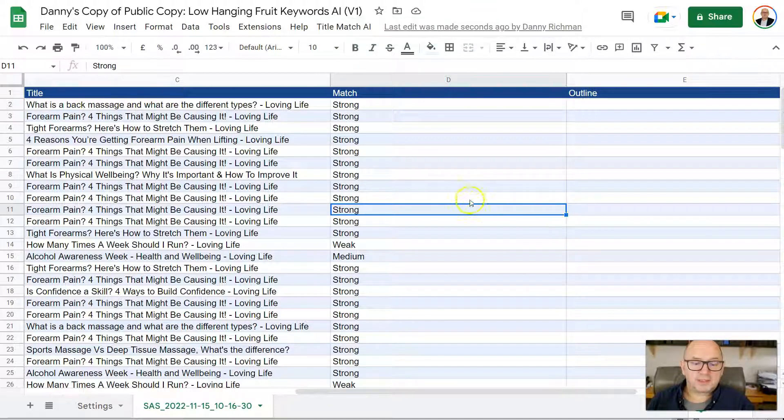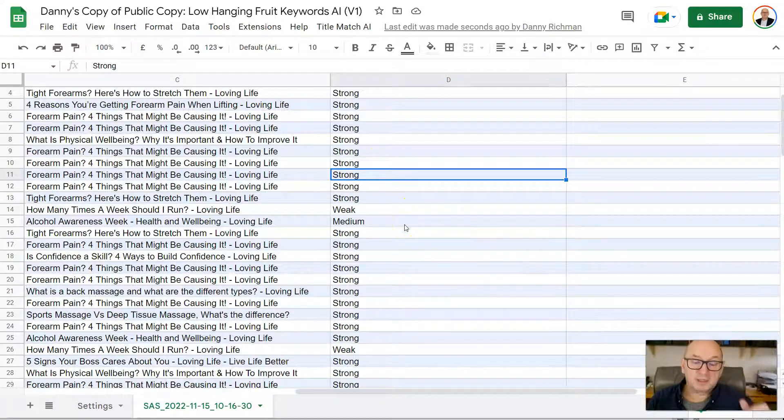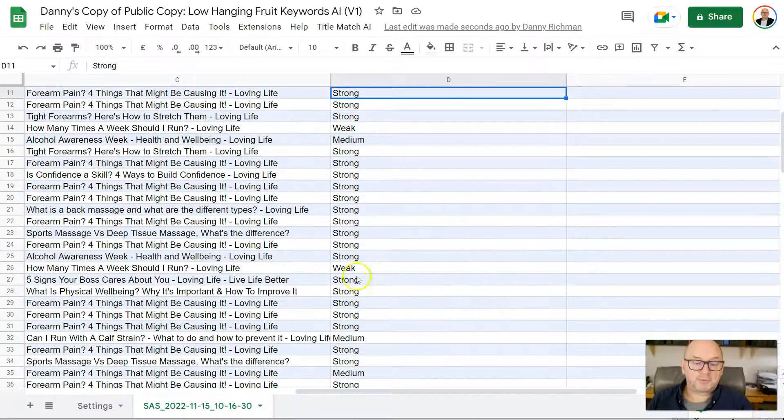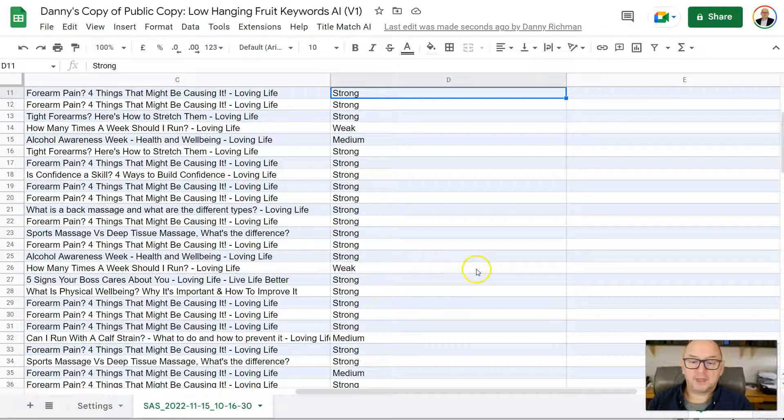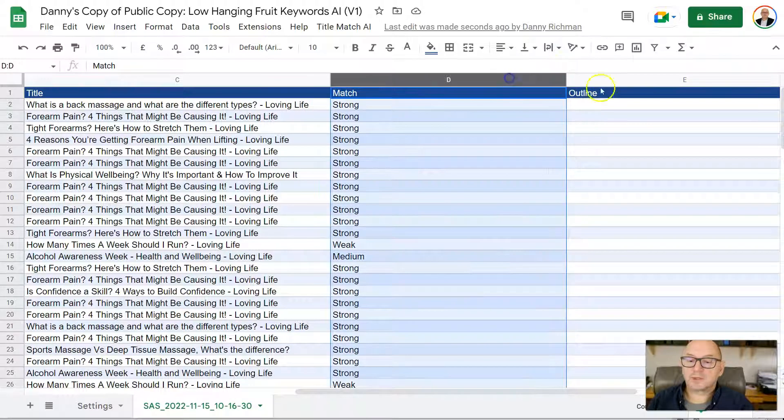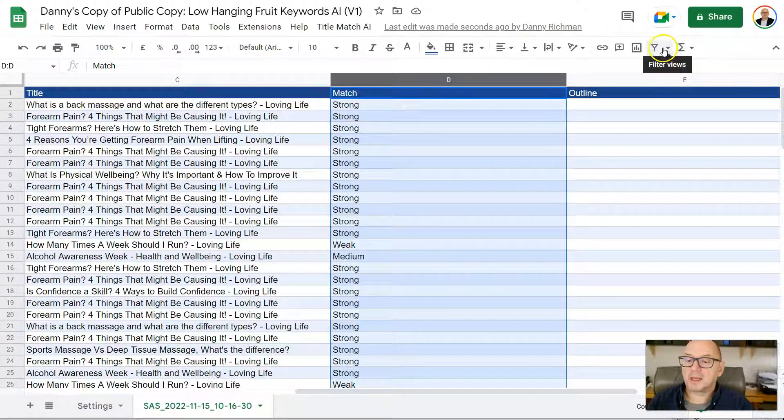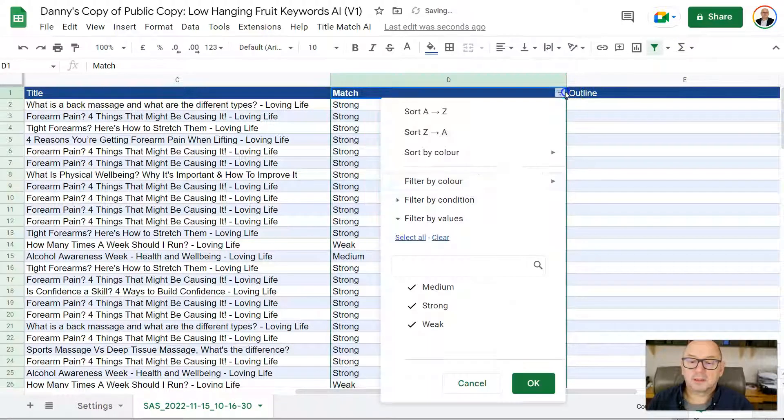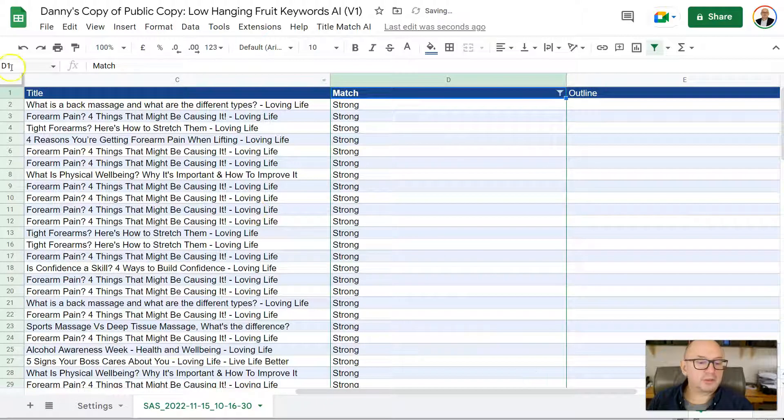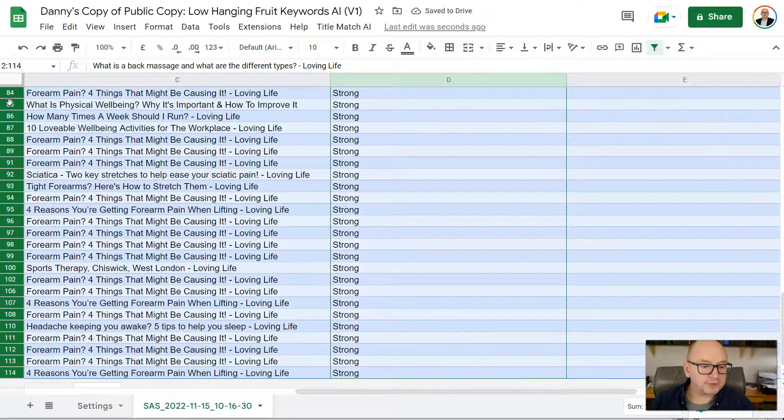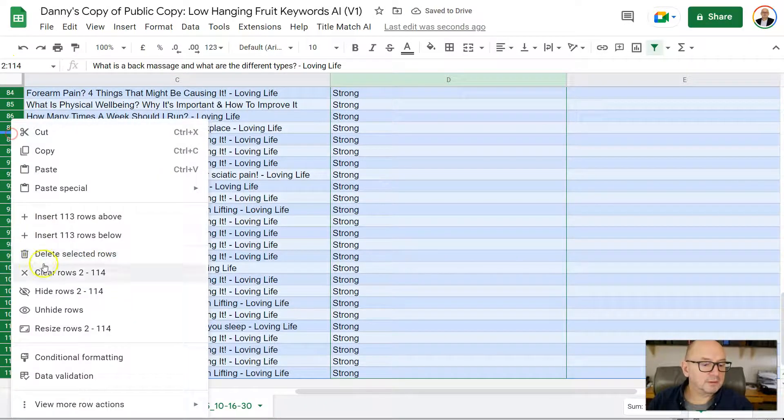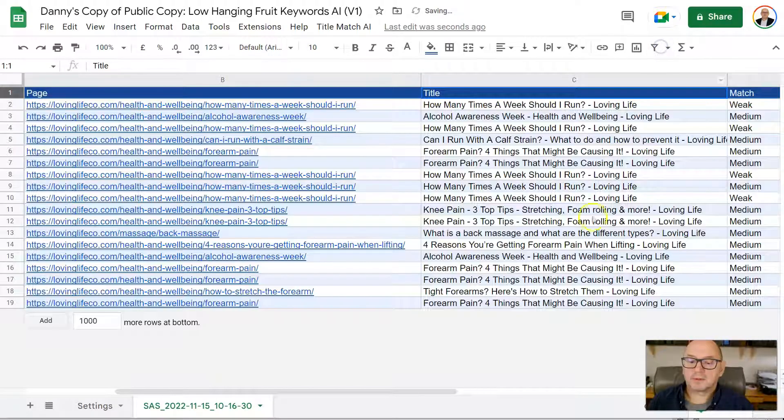That's now brought that data in. So you can see we've got mostly strong matches. But we've also got some here that are weak and medium. So next thing I'm going to do is just quickly go and create a filter on here. And I'm going to select only the strong matches. I'm going to remove those from the sheet. Okay. Get rid of that filter.